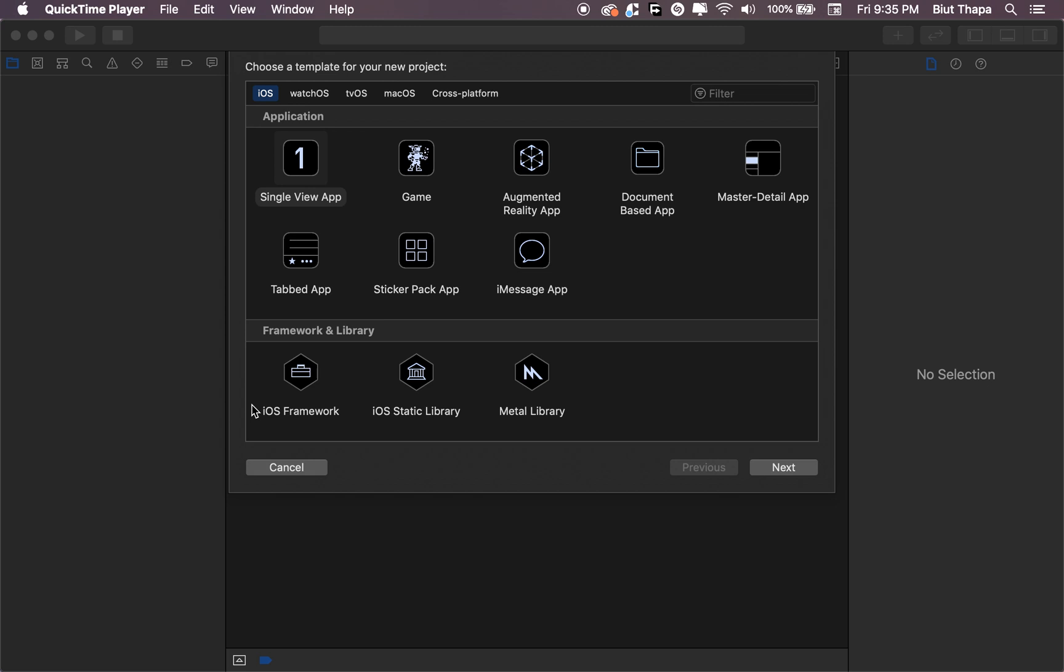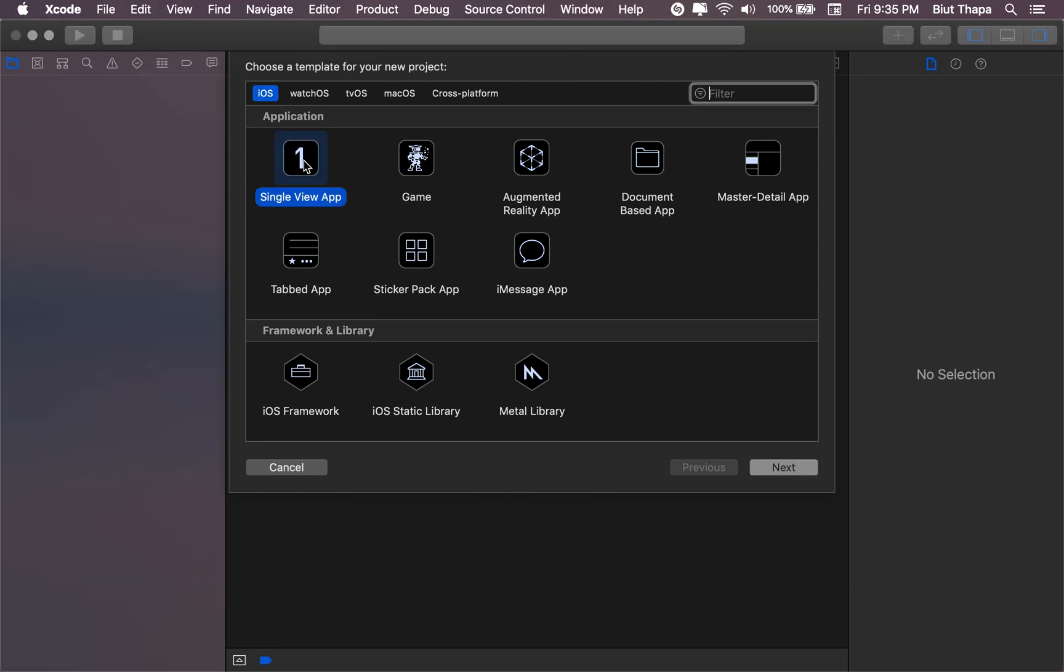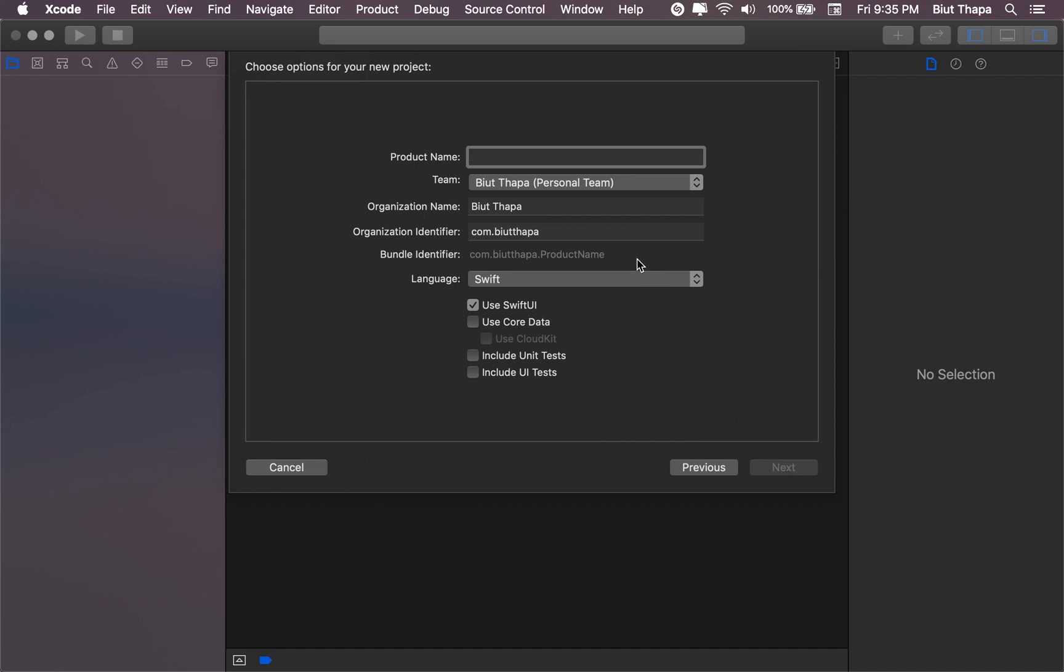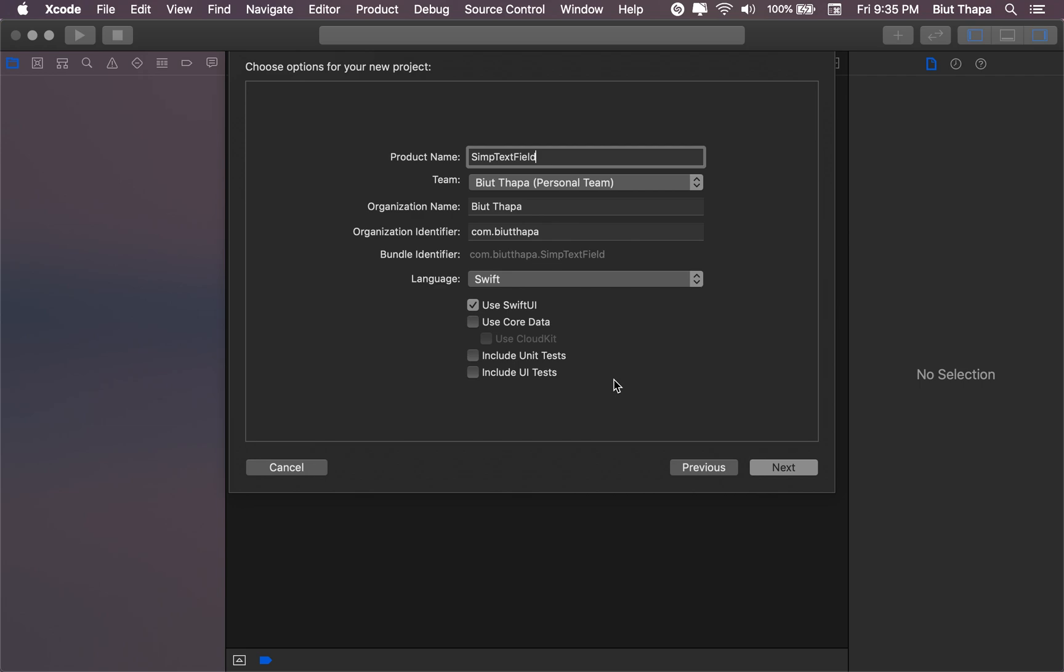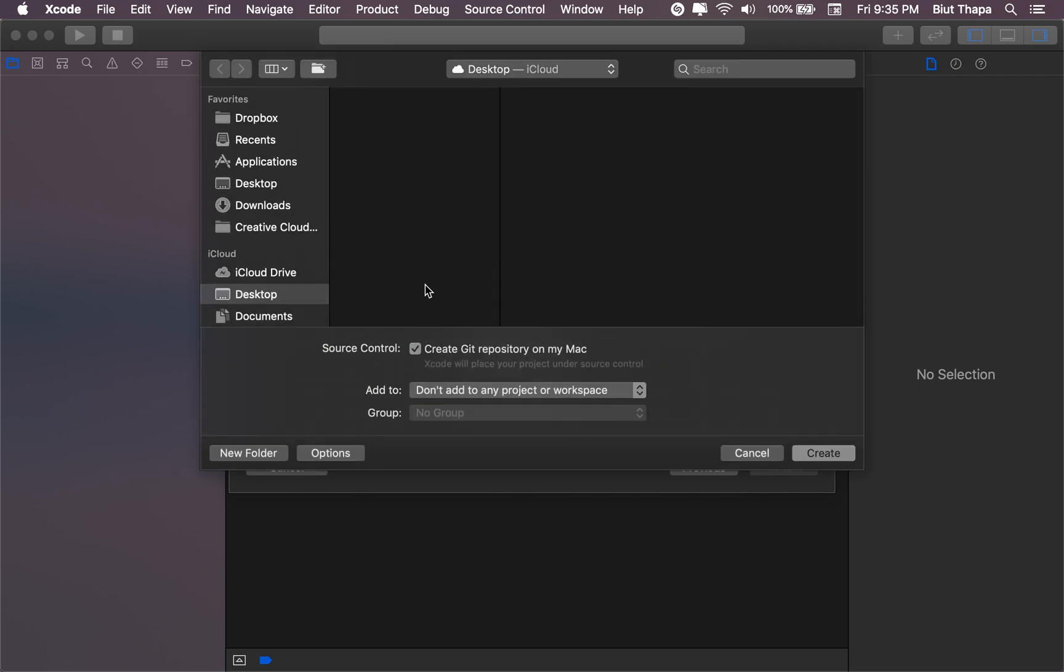In this video we are creating a simple text field with state, so let's get started. Simple web app next, simple text text field. Now make sure we have Swift UI and next save it in text job.